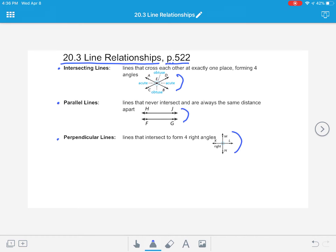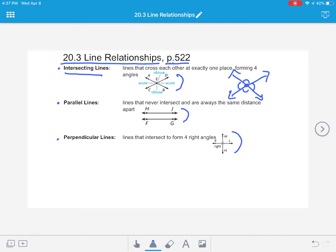Those interactions — when a line crosses another line or does not cross another line — form special kinds of lines, and we need to know the names of those. The first kind we'll be talking about today are intersecting lines. Intersecting lines are lines that cross each other at exactly one place, and this forms four different angles. For example, if I draw two lines — remember lines continue in both directions forever, so we draw arrows at the end — they intersect in exactly one place, making four angles: one, two, three, and four.